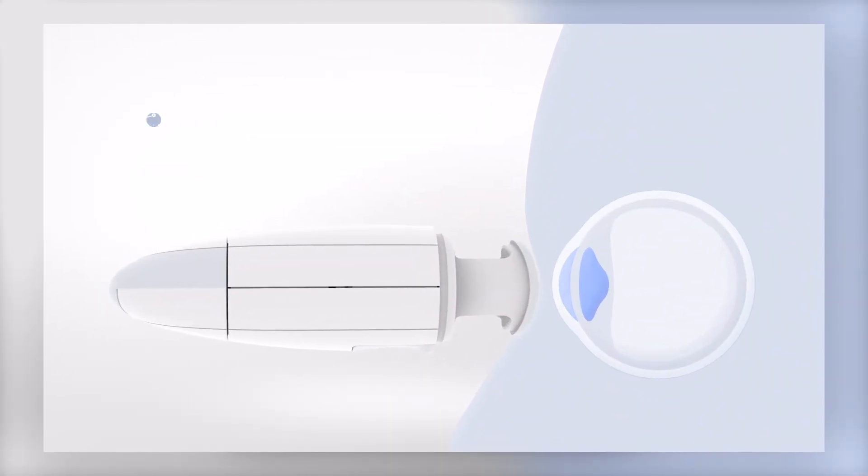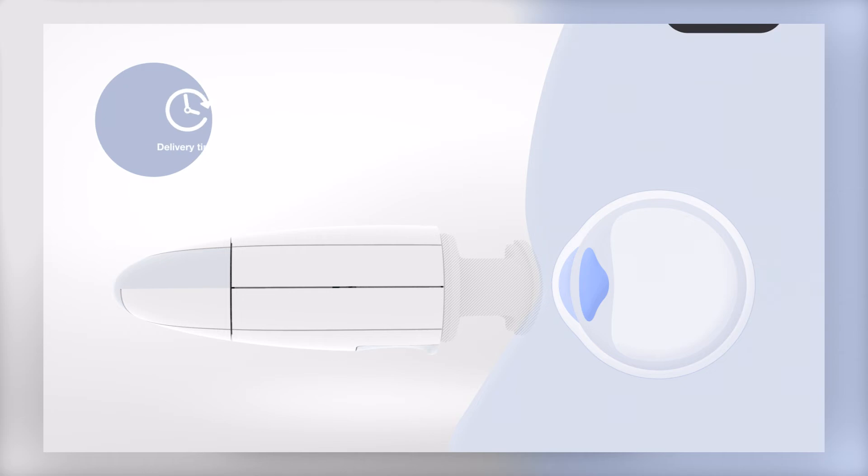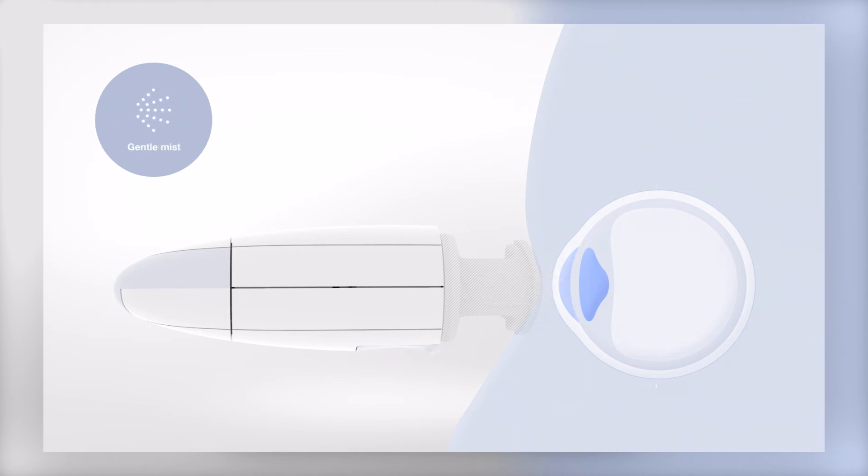Mistco instills only what the cornea can absorb, precisely at the cornea, before the eye can blink, and it feels soothing in the eye.